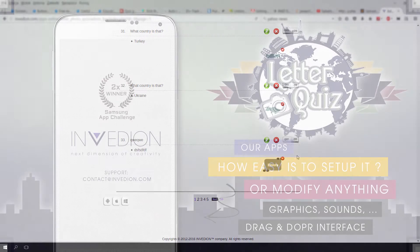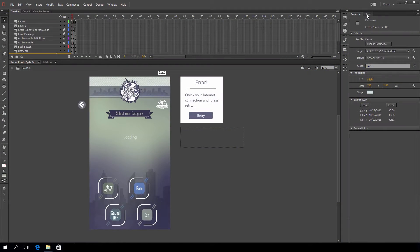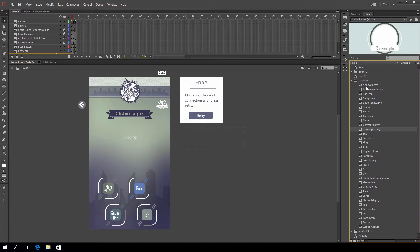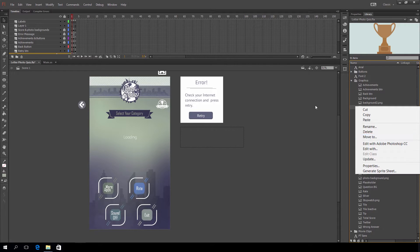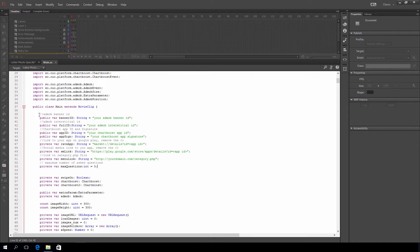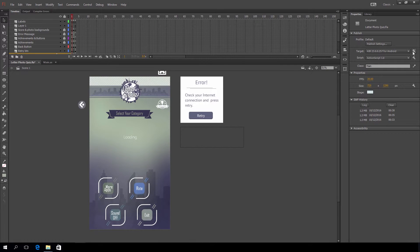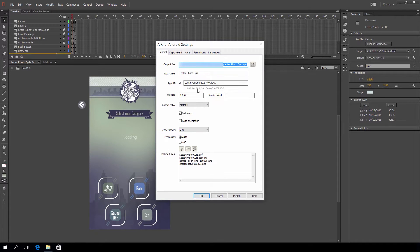Now I'll show you how easy it is to reskin and publish our app. In order to reskin the app, go to library and open the graphics folder. Here you'll find all the graphics that can be exported to Photoshop. Now press the pencil next to the class name and fill in all of the required fields. Finally, press the wrench next to target, provide the app with your own name, and press publish to deploy APK or APA files that can then be sent to Google Play or App Store.